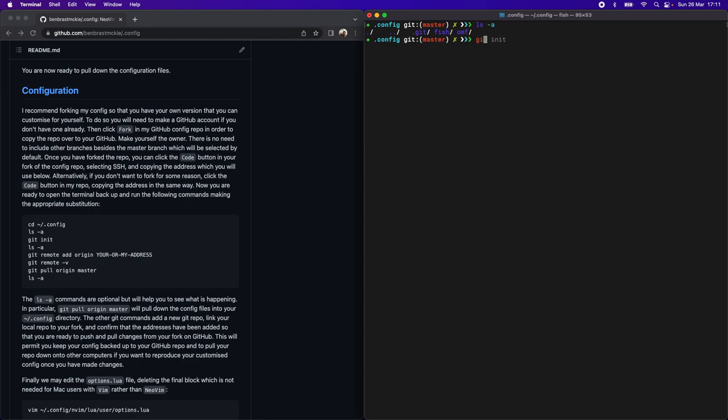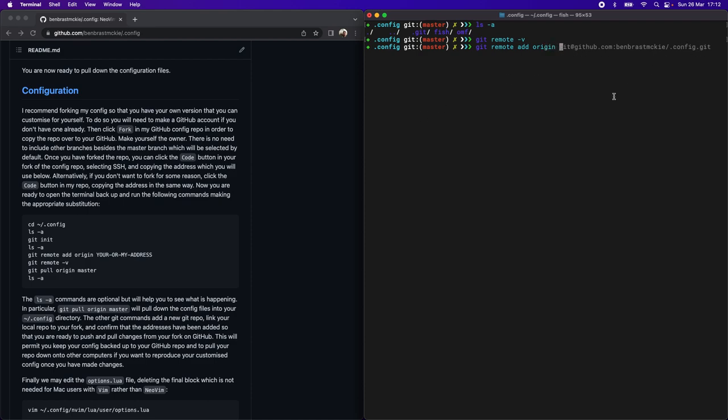We can now check to see if there's any remote addresses. And of course there aren't because we just initialized this repository, and so there is no remote address yet. But we're going to add that now. So we'll do git remote add origin, and then this is where you would paste in your address instead of mine.